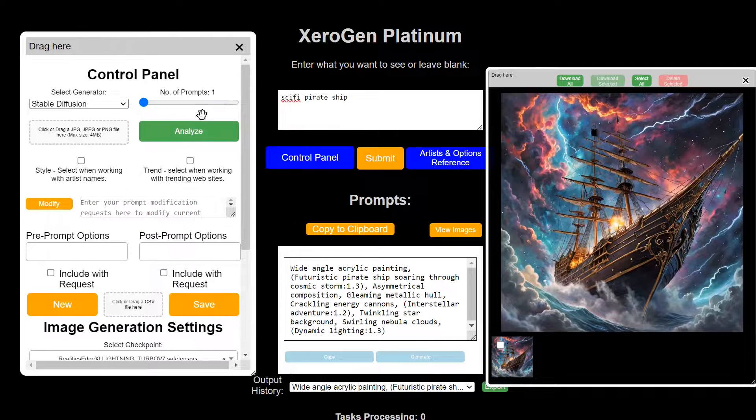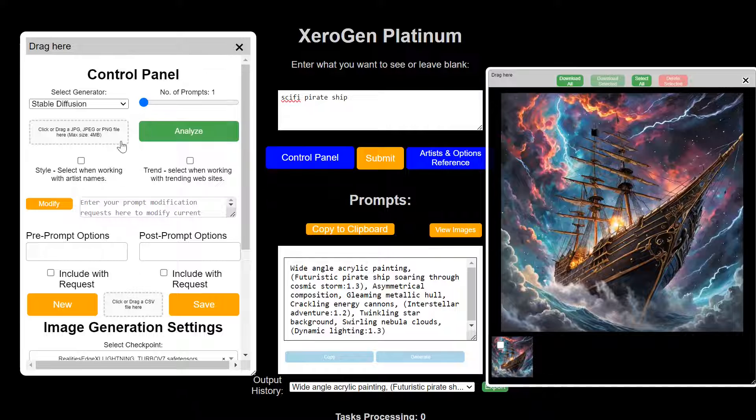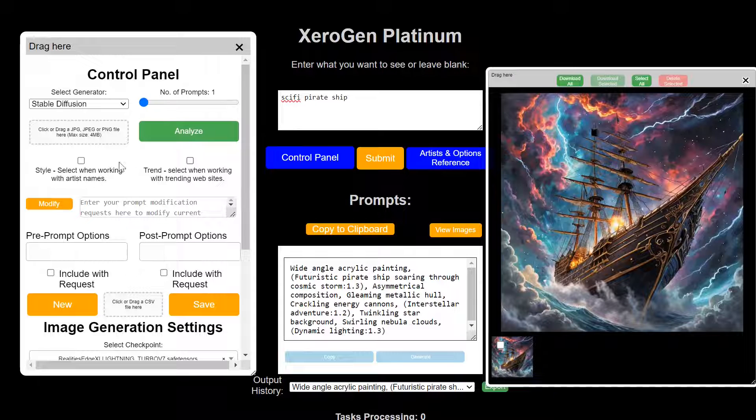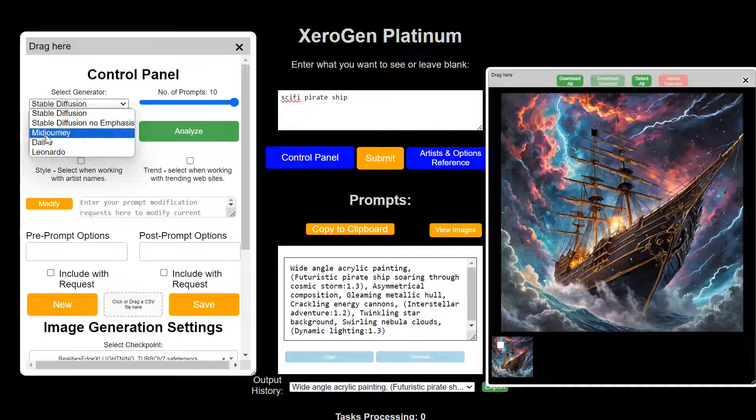In the Platinum Edition, you have a lot of control features over the prompts you generate, the number of prompts. You can do up to 10. Here's your generation packages,